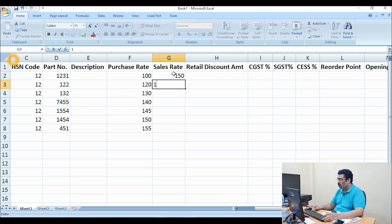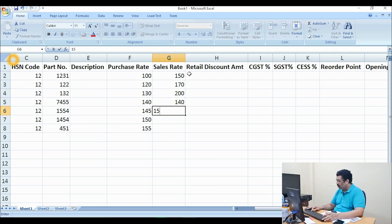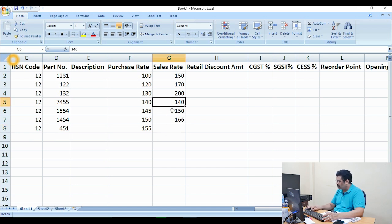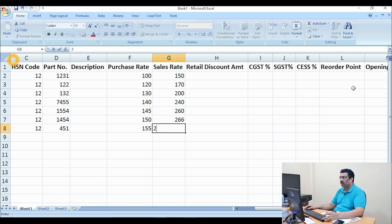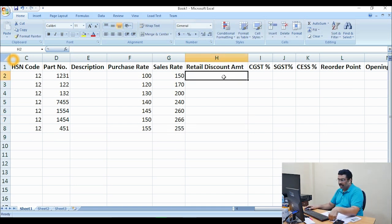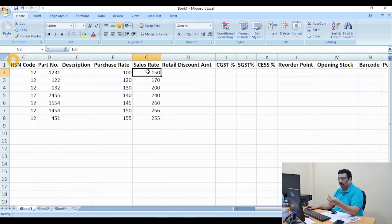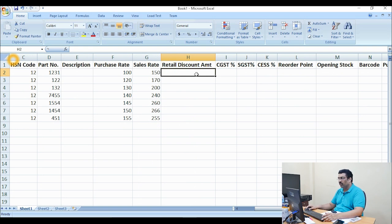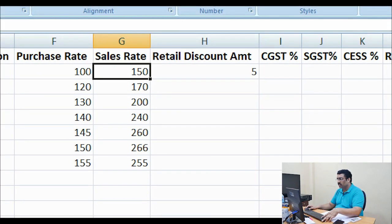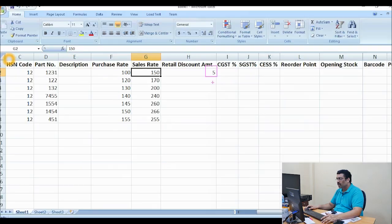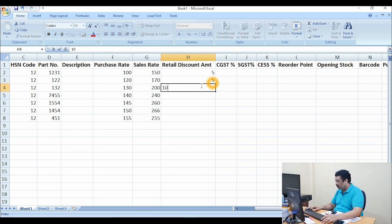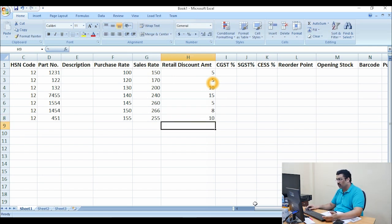For the sale rate — for example 150, 170, 200, 240, 250, 260, 266 — whatever your sale rate, you can mention it here. For the retail price, for example you are selling at 150 rupees and want to give a retail discount of 5 rupees — you can put that discount here. So the MRP is 150 and you sell at 145. You can put 5, 8, 10, 15 rupees retail discount for each product as applicable.